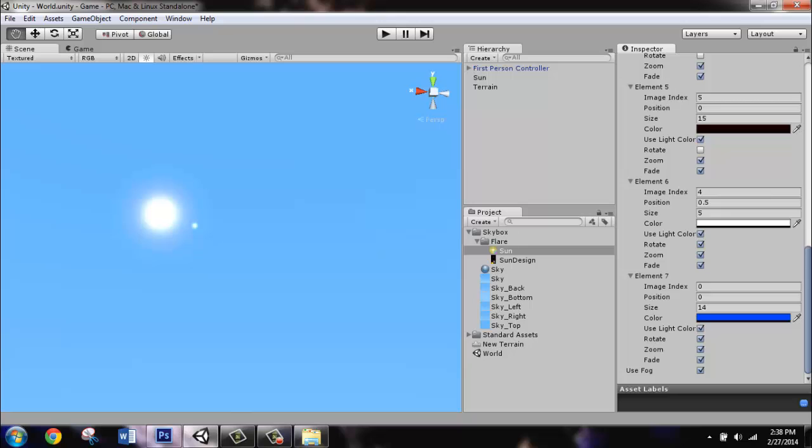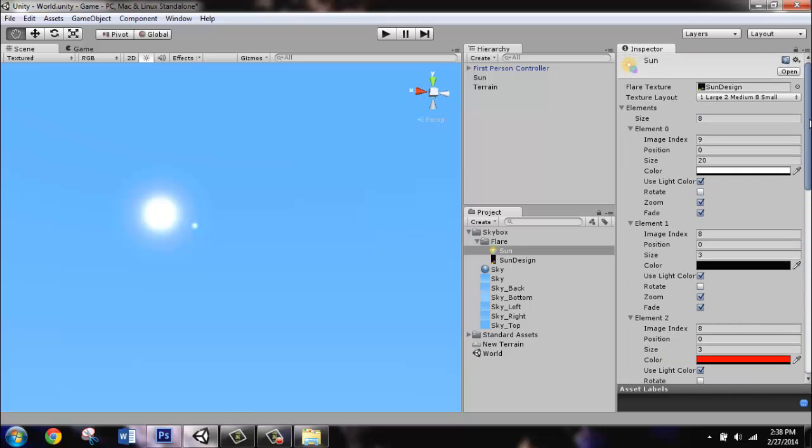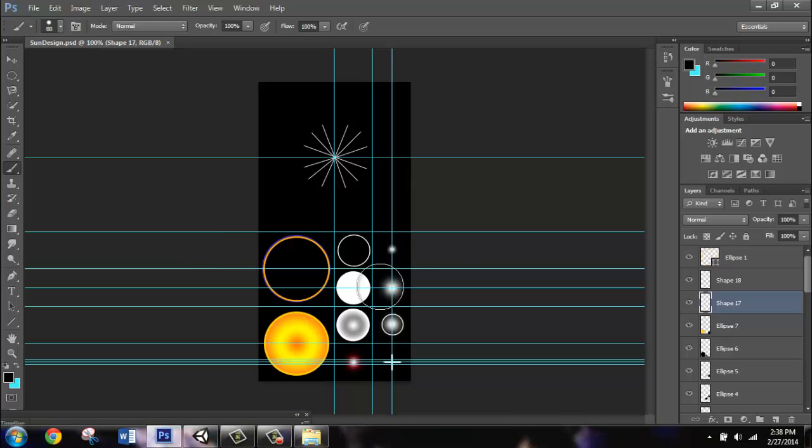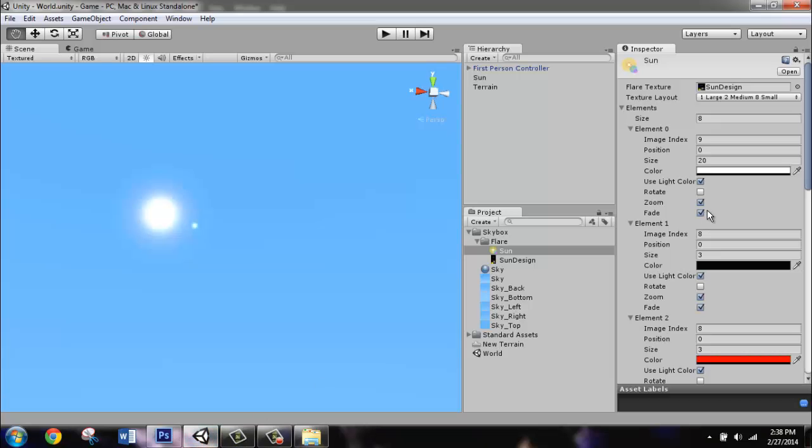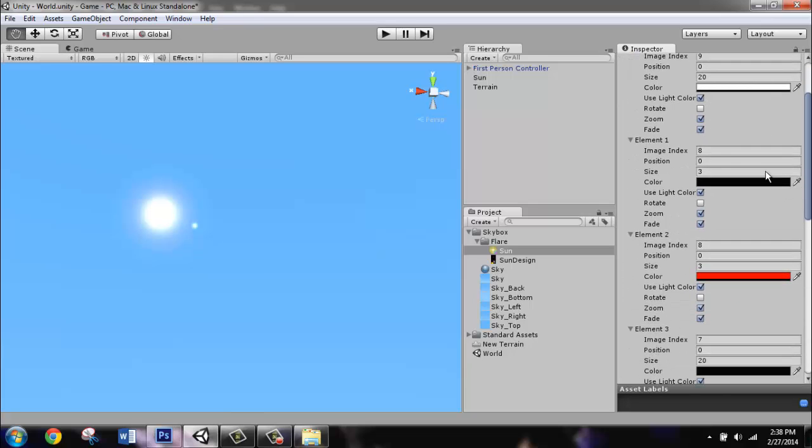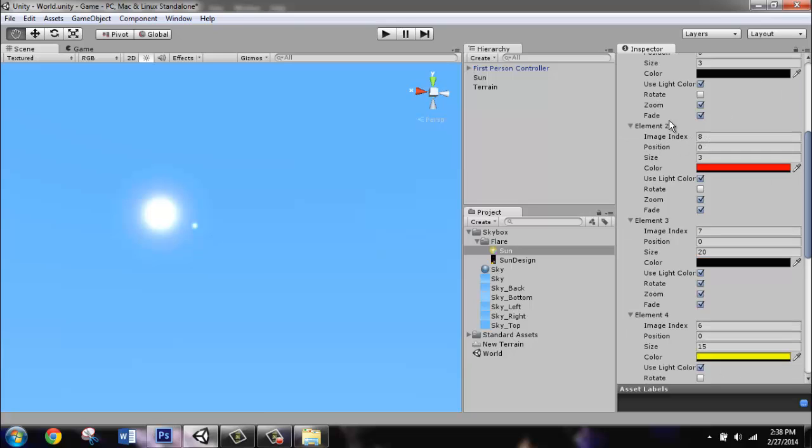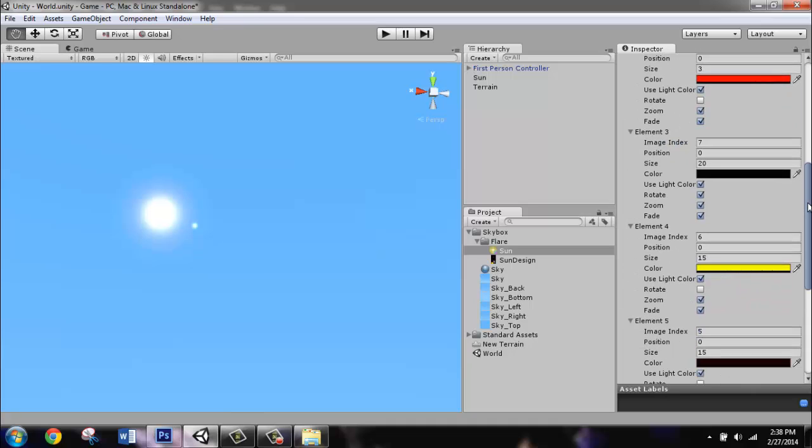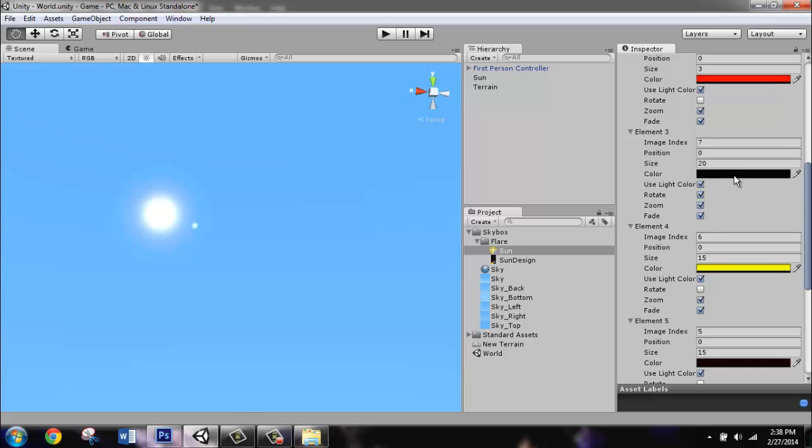I believe I used seven elements here, but one of them is just the same element twice by accident. Element zero, image index nine. The image index is where it is around here. Size 20. This is how big your sun is going to be. You can just give it a white color, and then keep these settings the same. For element one, image index eight, size three, a really dark color. Element two was just a little experiment, ignore that guy. Element three, image index seven, size 20, dark color. And this one is going to also rotate.